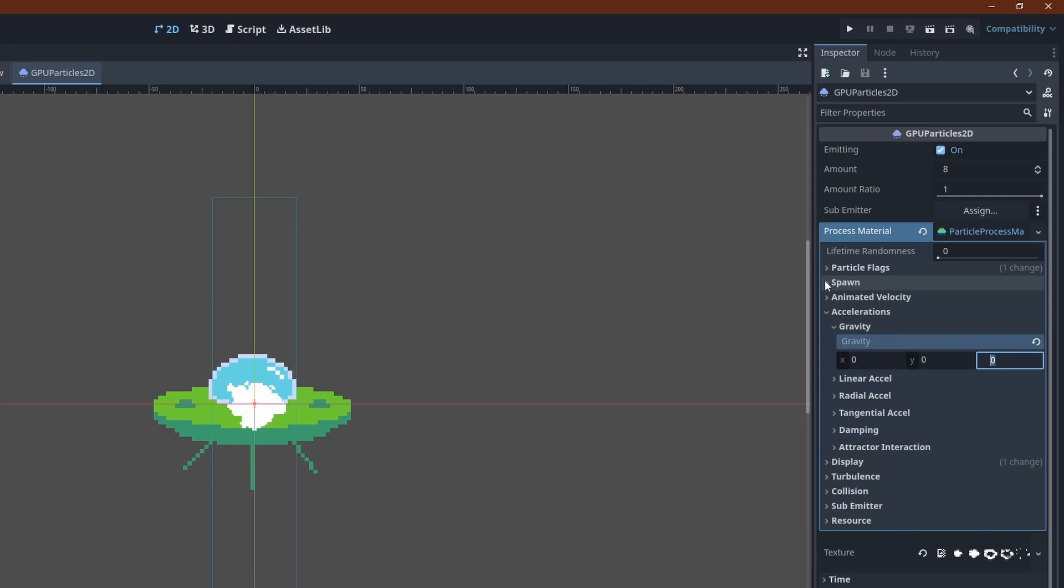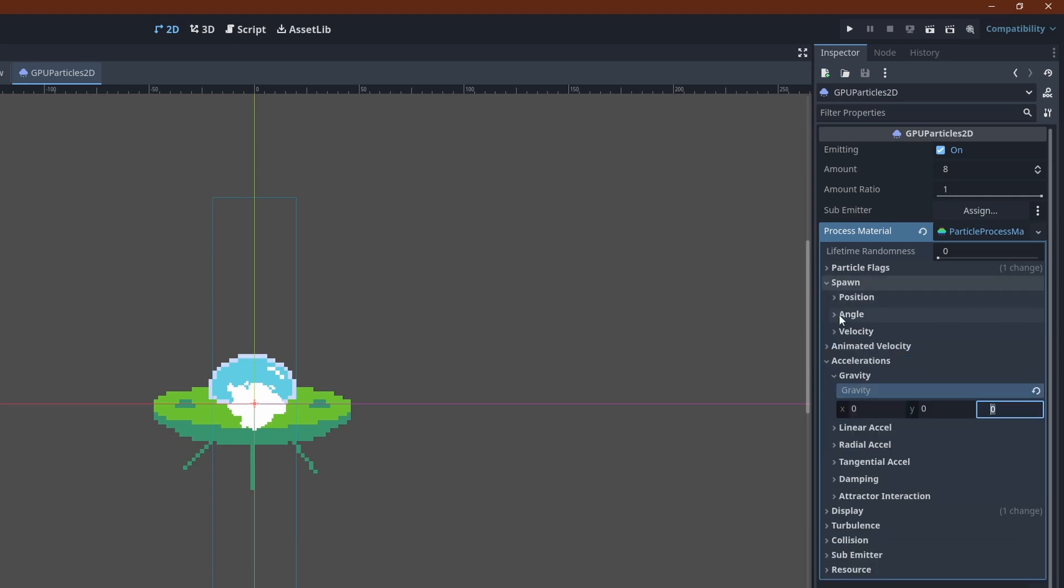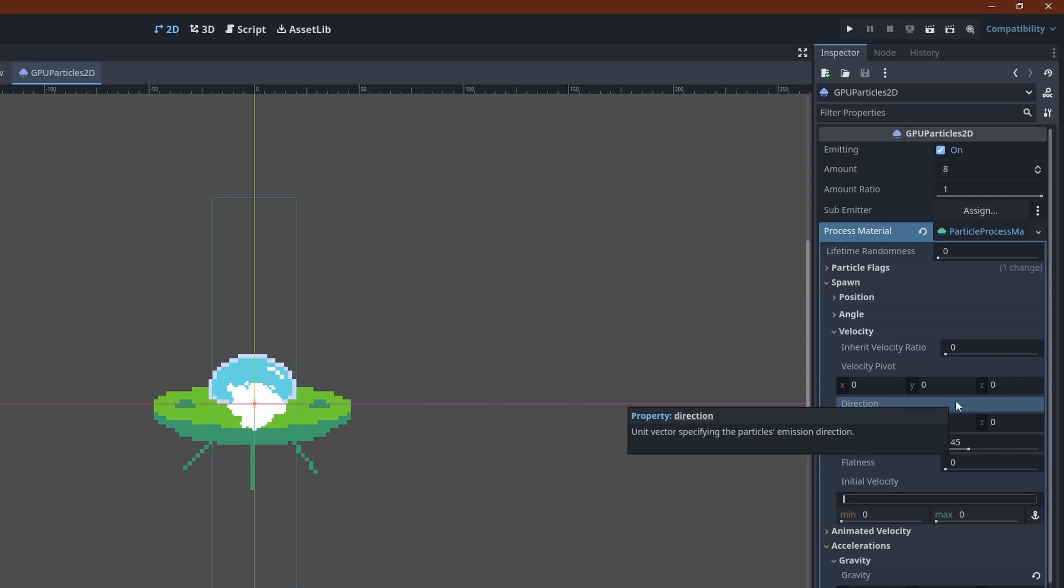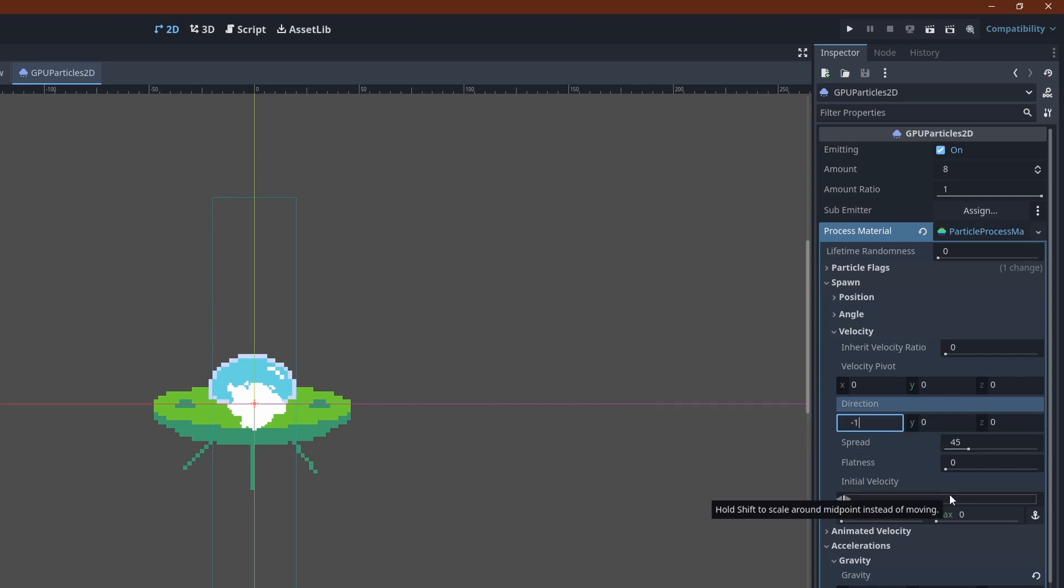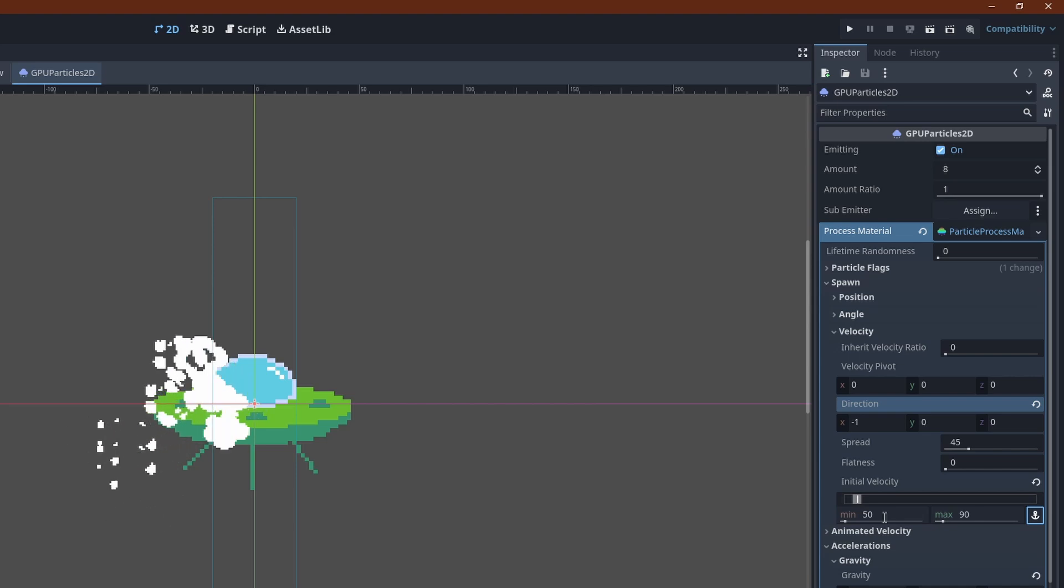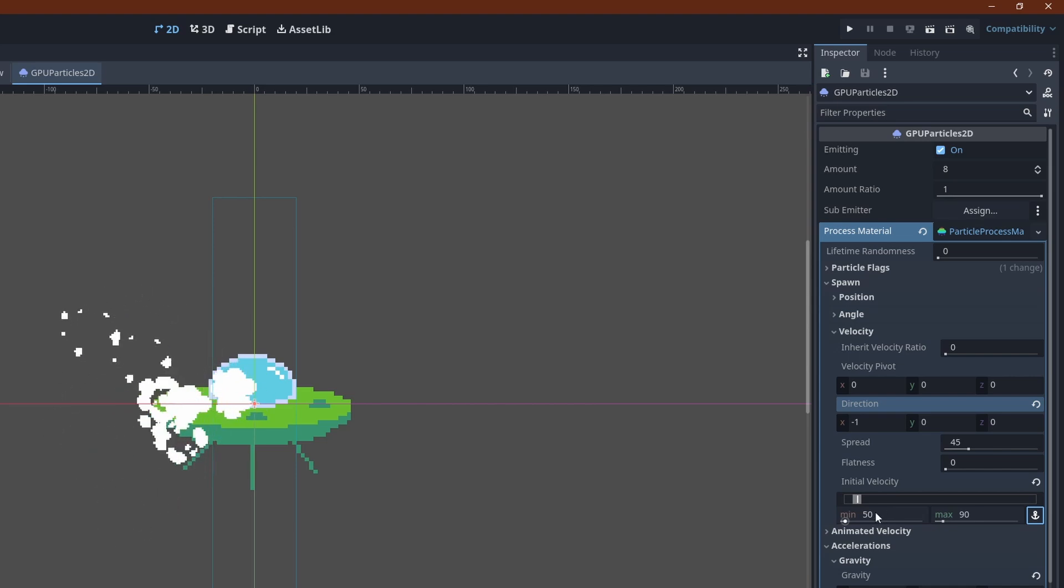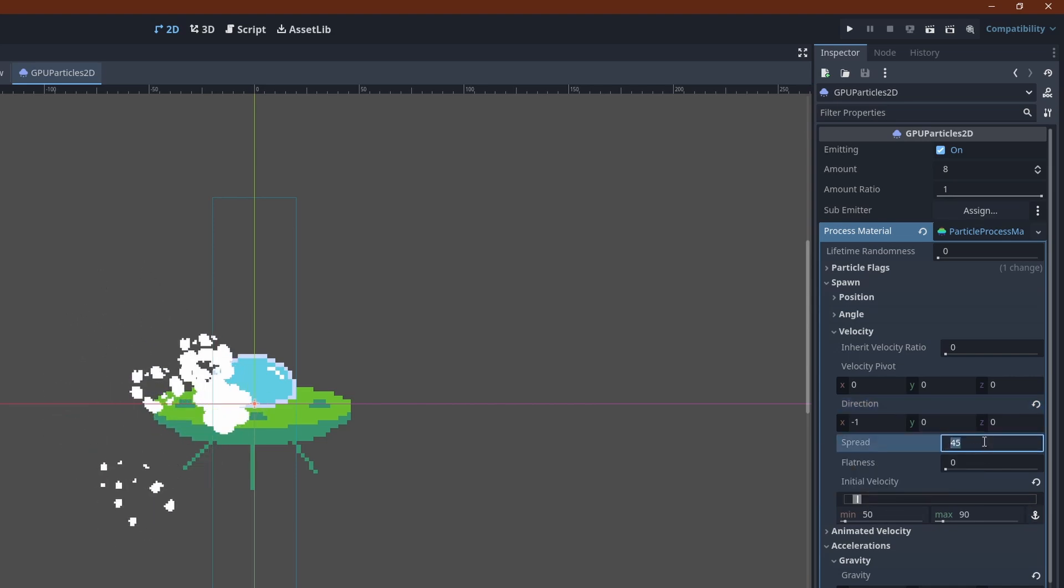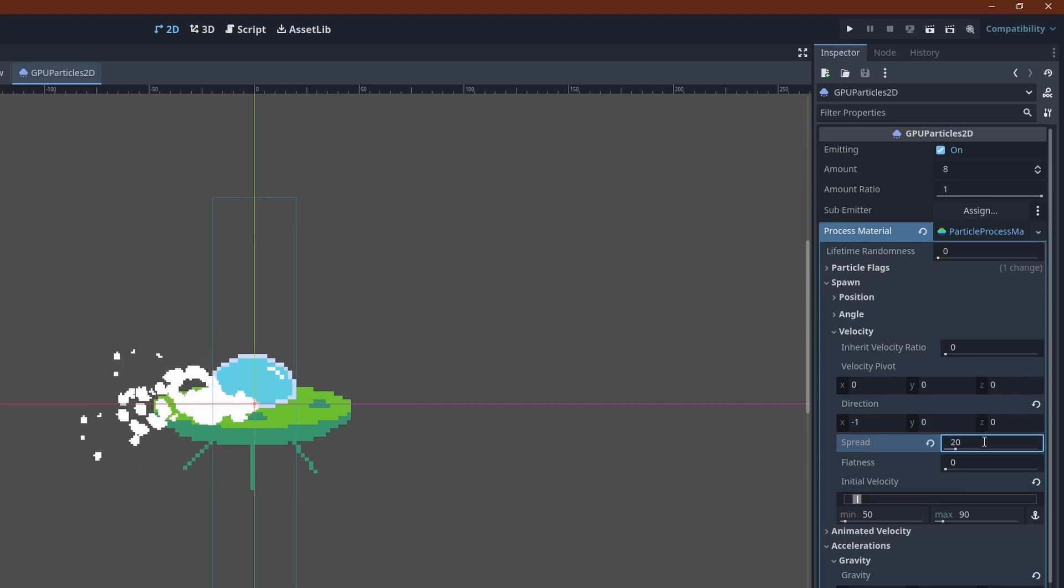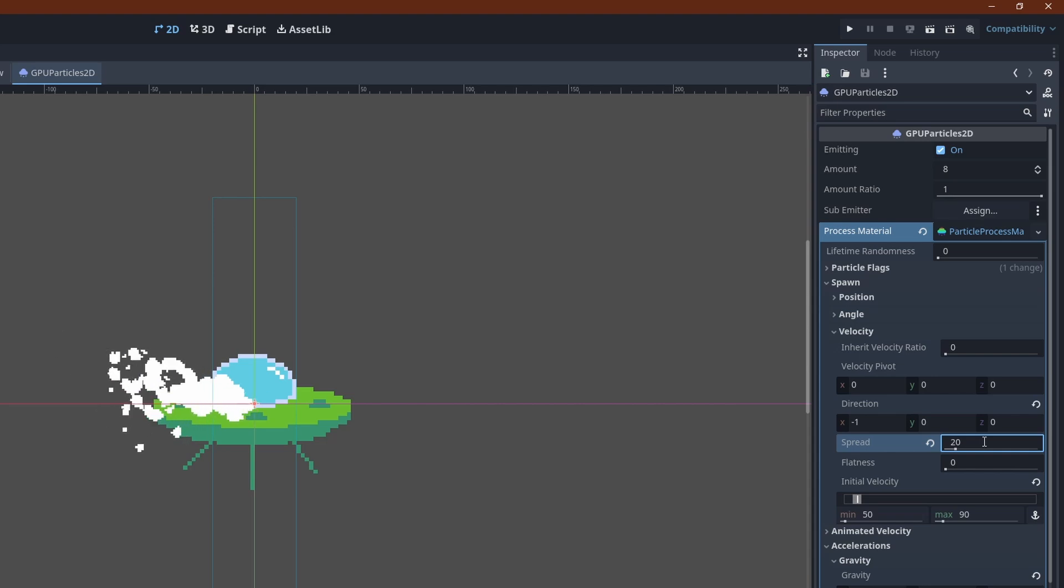We want a somewhat randomized constant velocity to the left, so under spawn velocity, set the direction to x equals minus 1. And add a range from 50 to 90. The spread is a little too high for my taste too. 20 feels about right.